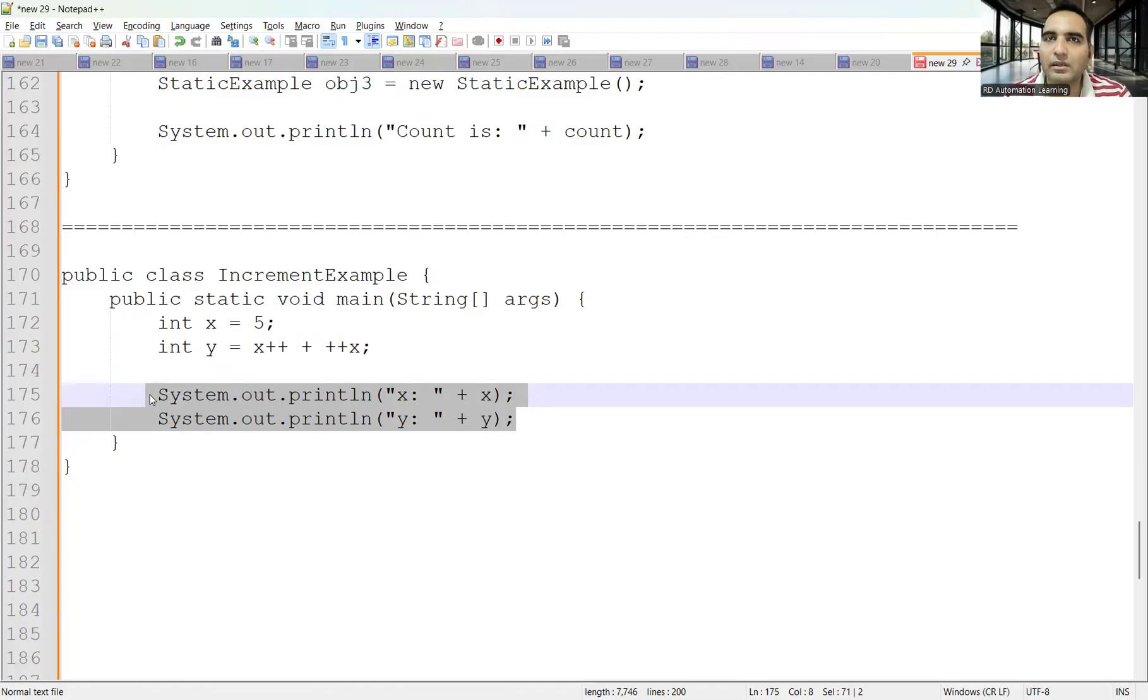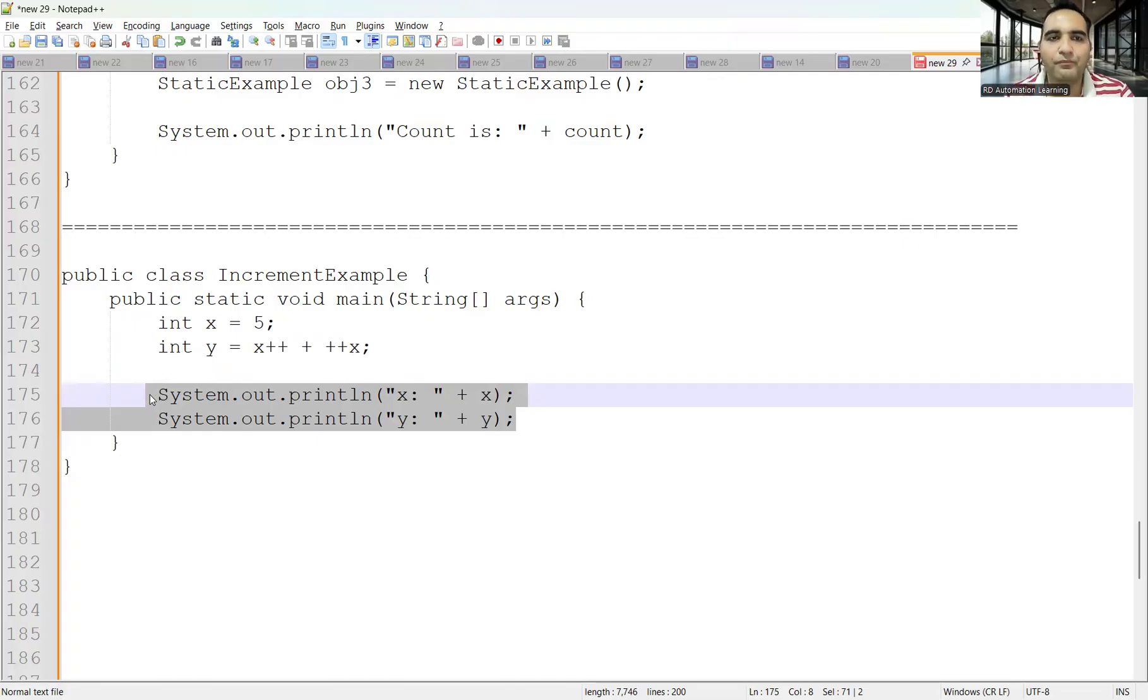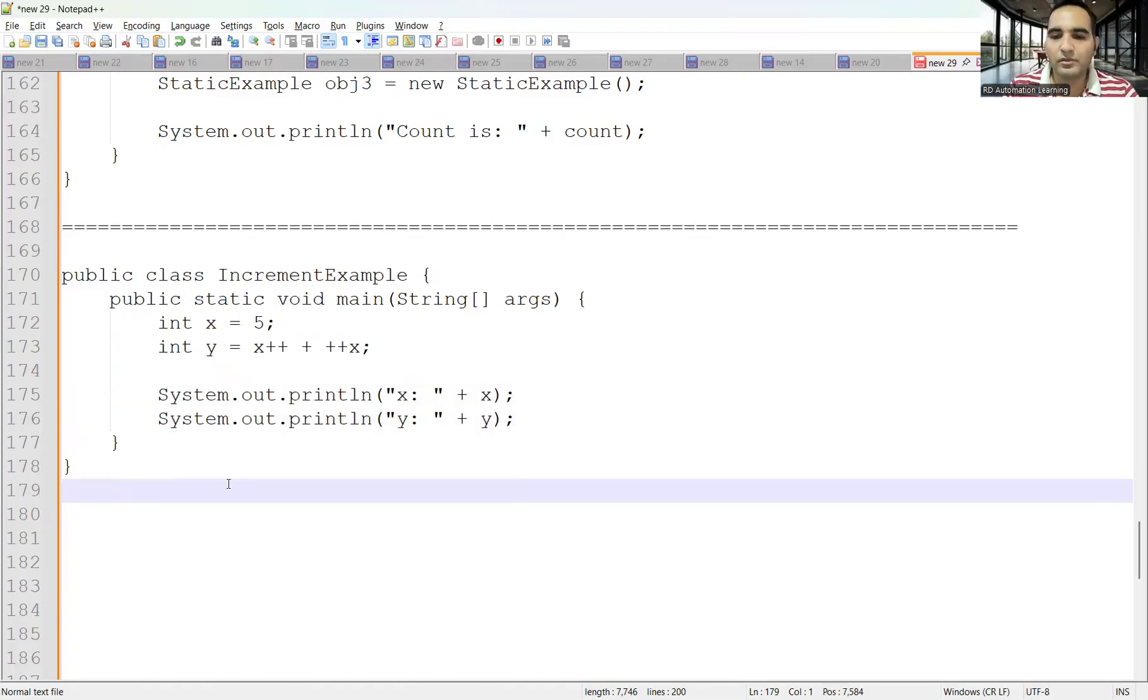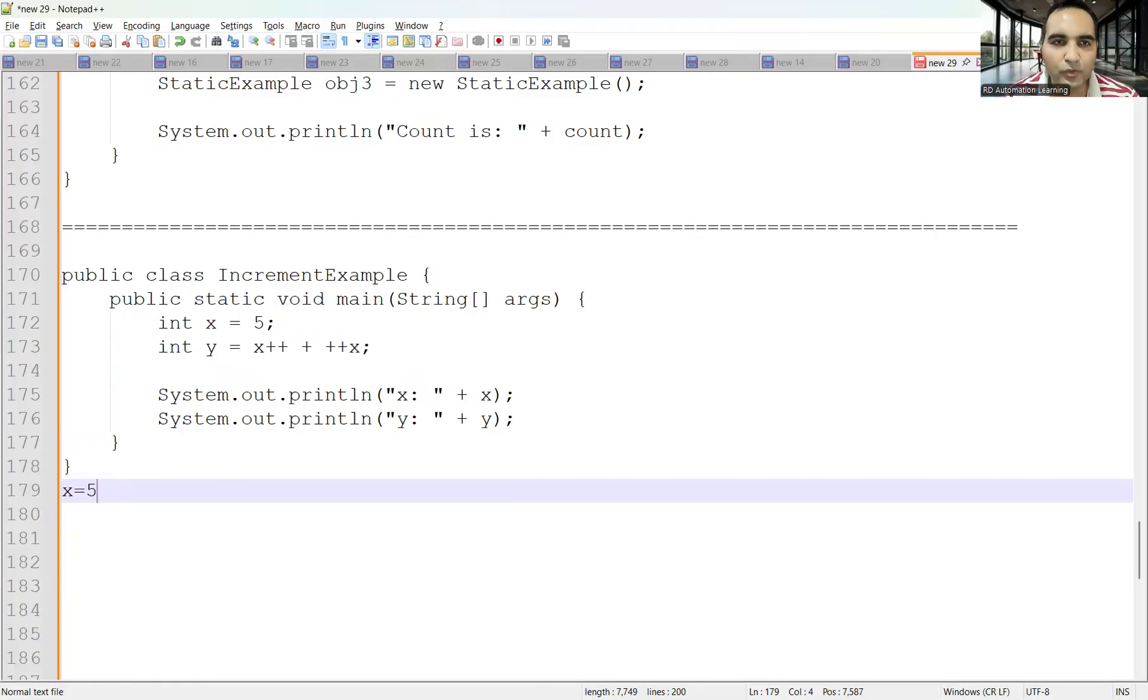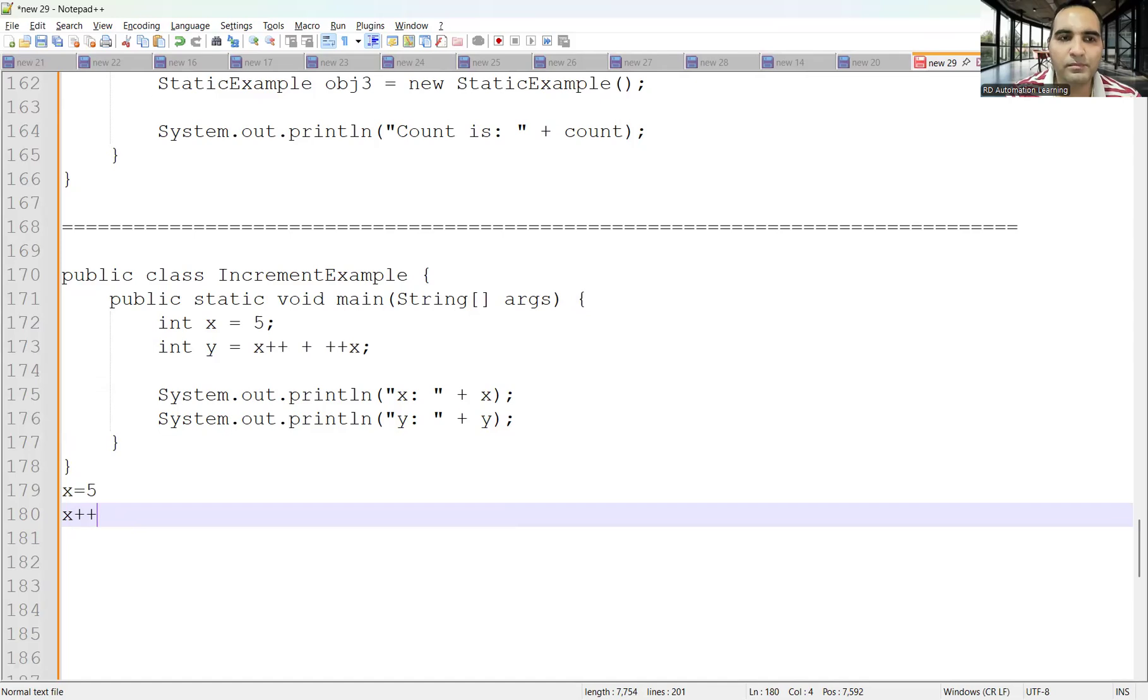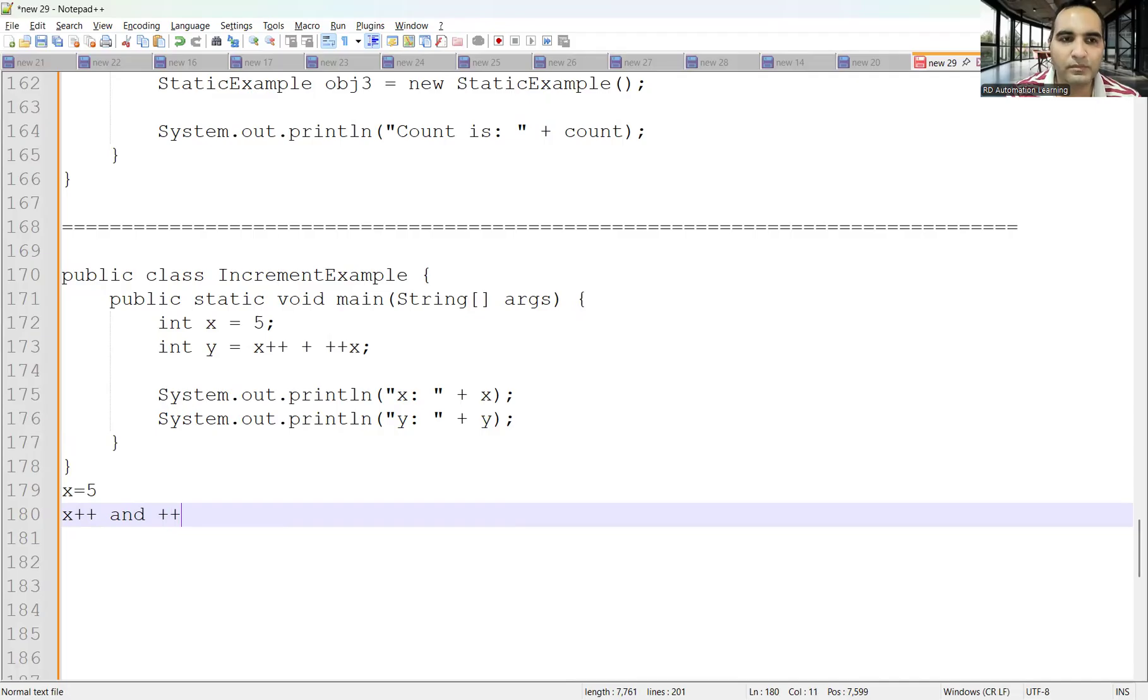Let's analyze the answer to this question. First, what is the initial value of x? It is 5. Now you can see the operators being used: x++ and ++x. First is x++, which is the post-increment operator.